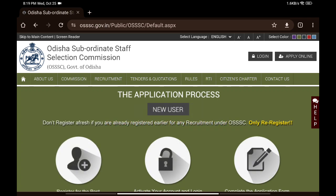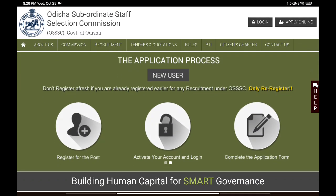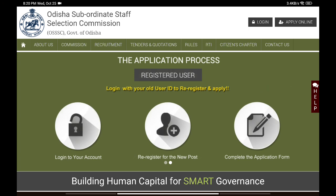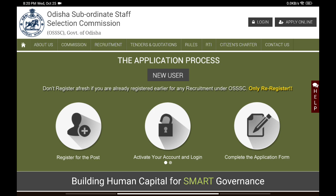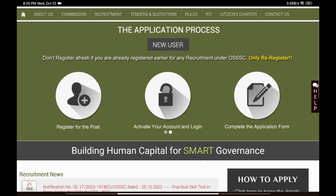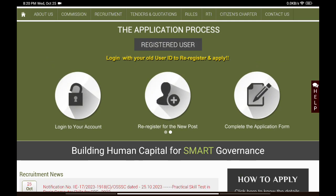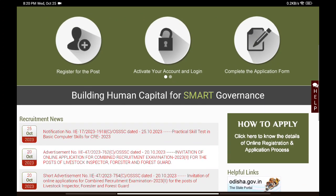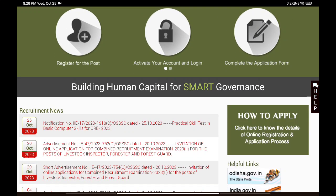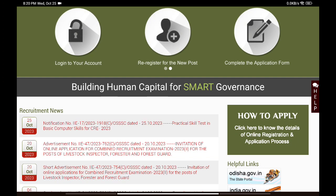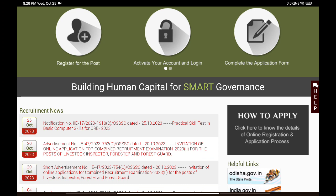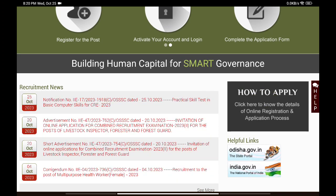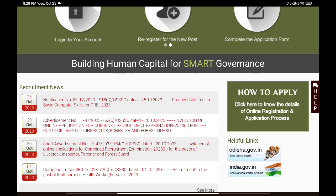A very good evening to all of you guys. This is an update about the PEO Junior Assistant skill test date. The date has been announced, and finally the skill test is here.